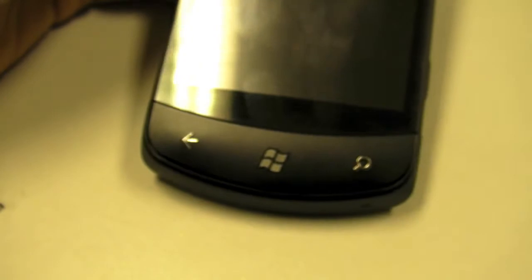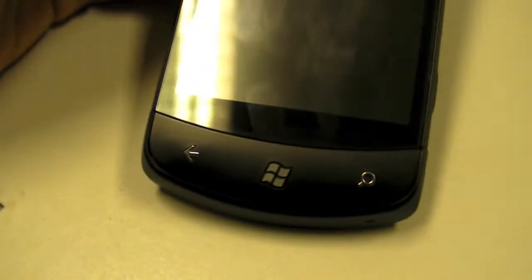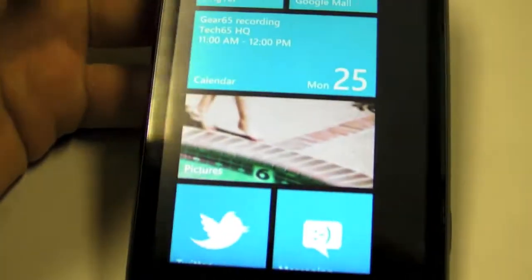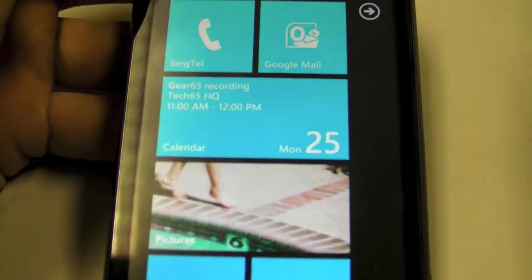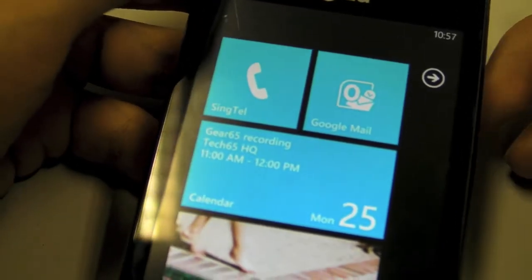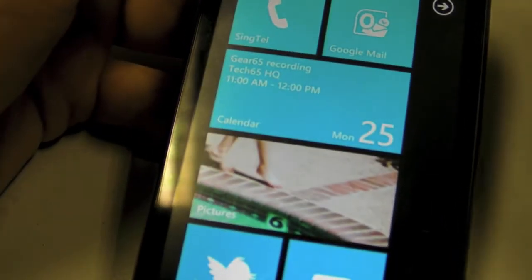In the case of the Optimus 7, the power switch is very small, so it can be a little difficult to push the button and find the button to press. That's one of the things that's not so cool with regards to Windows Phone 7.